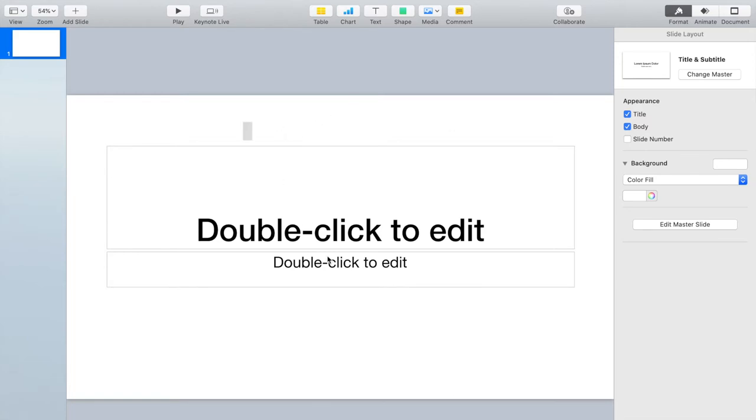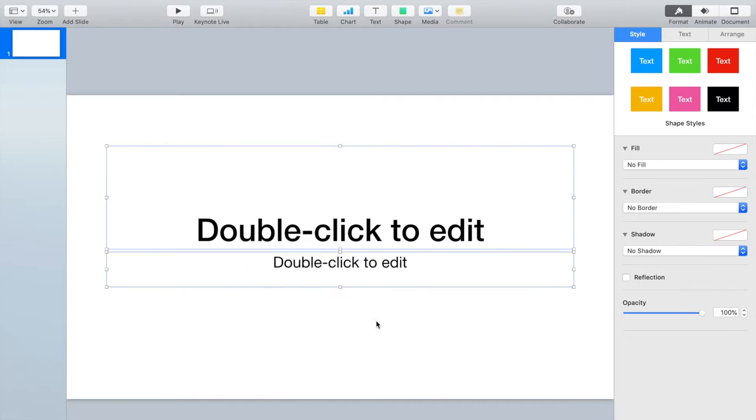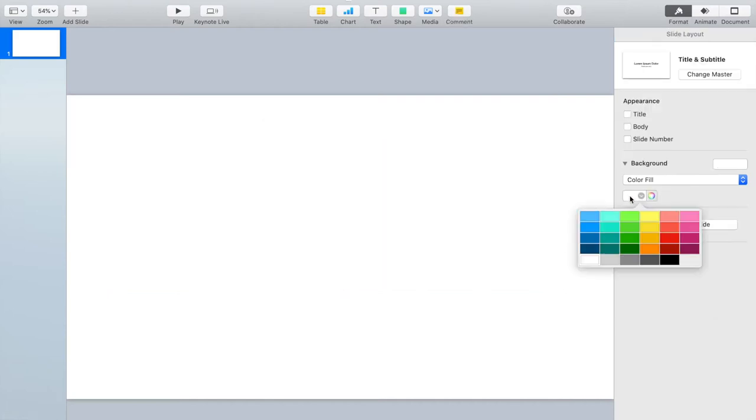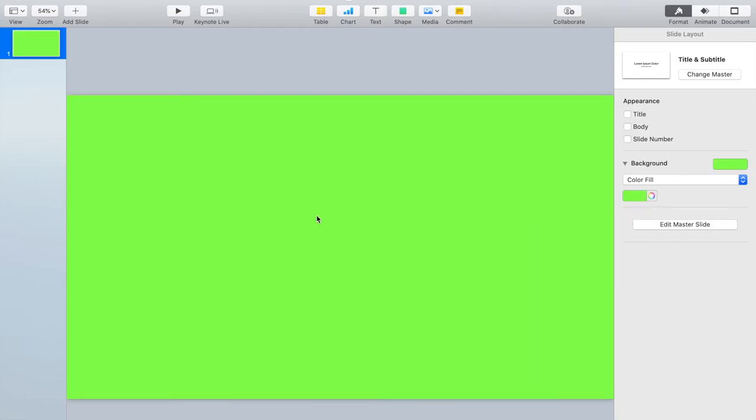Let's go ahead and just get rid of those two boxes, delete them, and the first thing we're going to do is we're going to make a green screen. So make your background green.